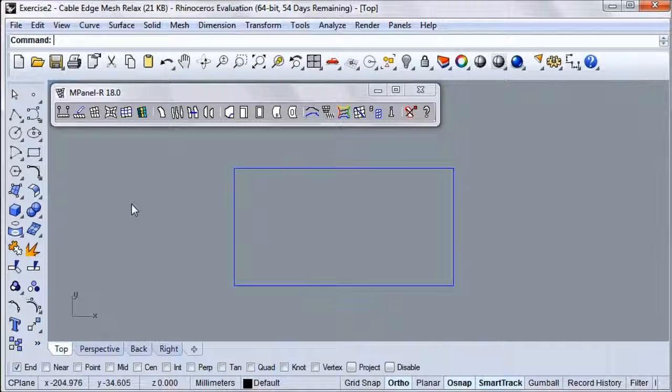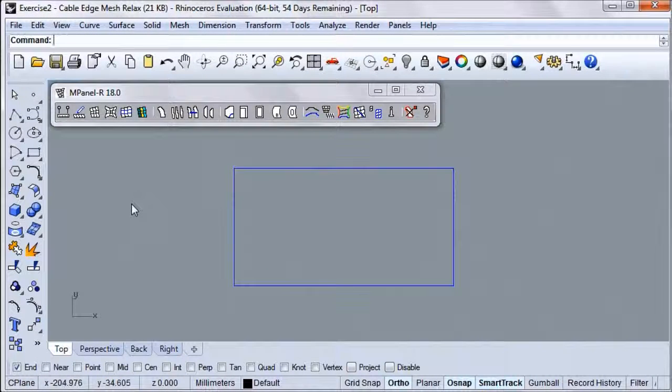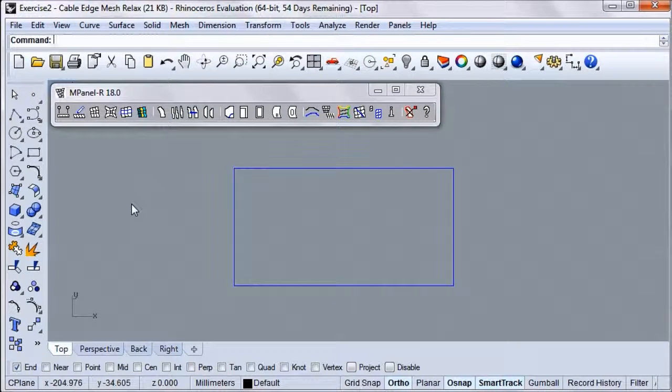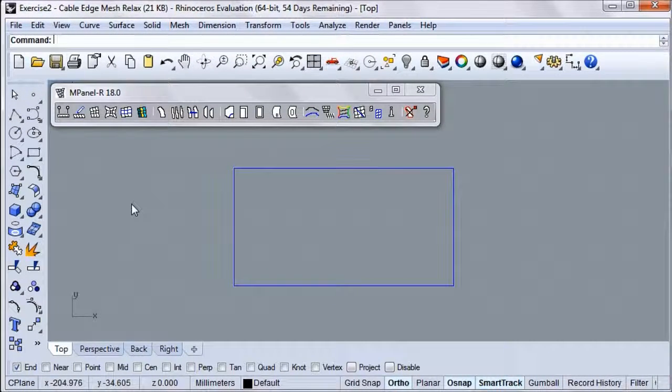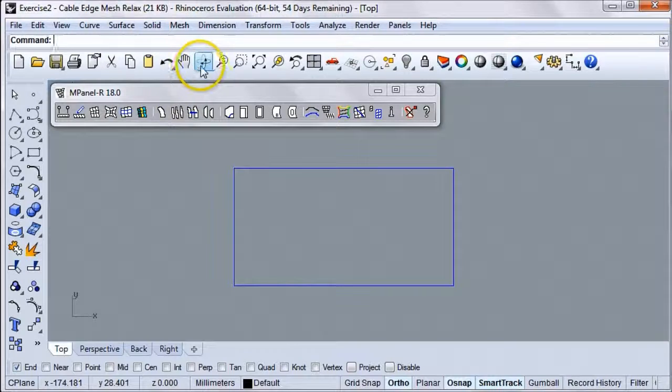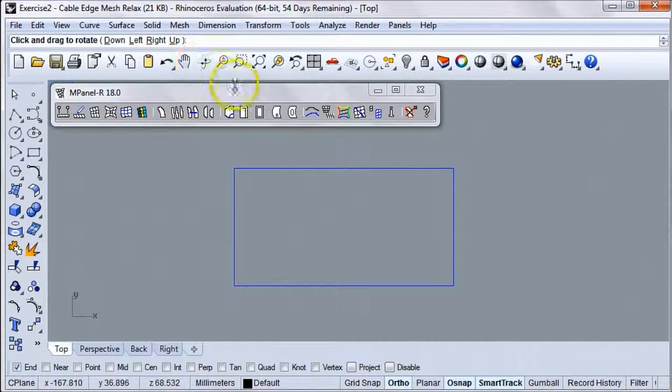In this video, we'll learn how to find the correct membrane shape for a shade sail with four fixed points and a cable edge.